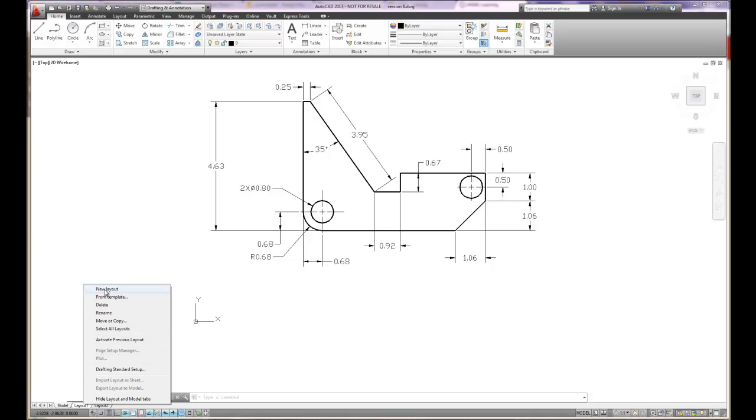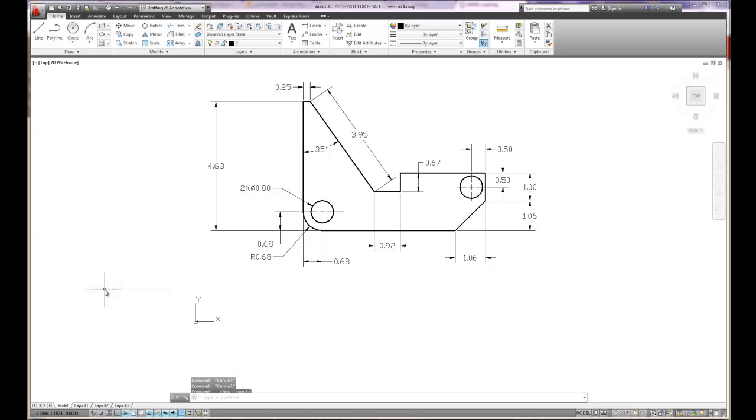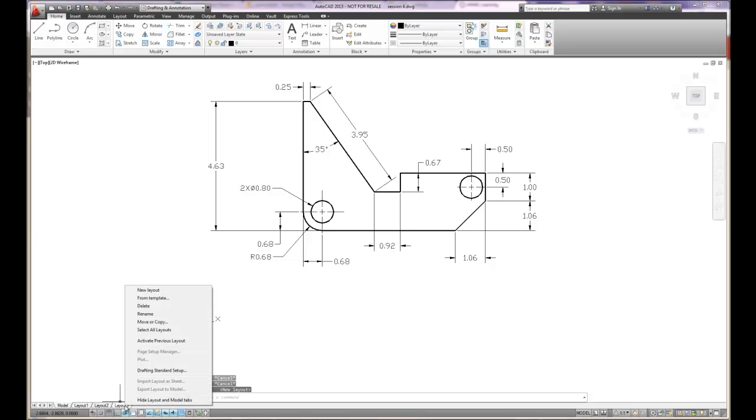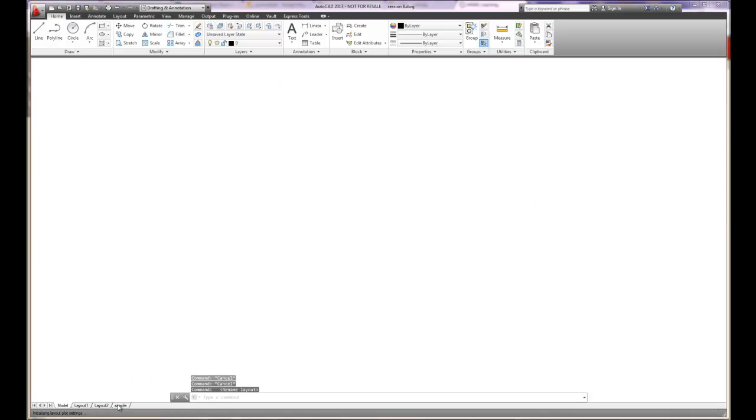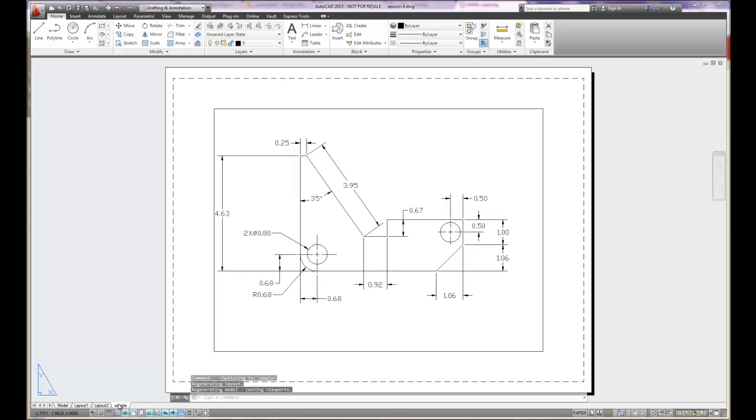We'll create a new layout here, so it'll become layout three. I'll right mouse click, and I can rename it. We'll do this as sample, something simple. You can hit the enter key and there's our sample. If I click on the sample, it brings up a drawing sheet.